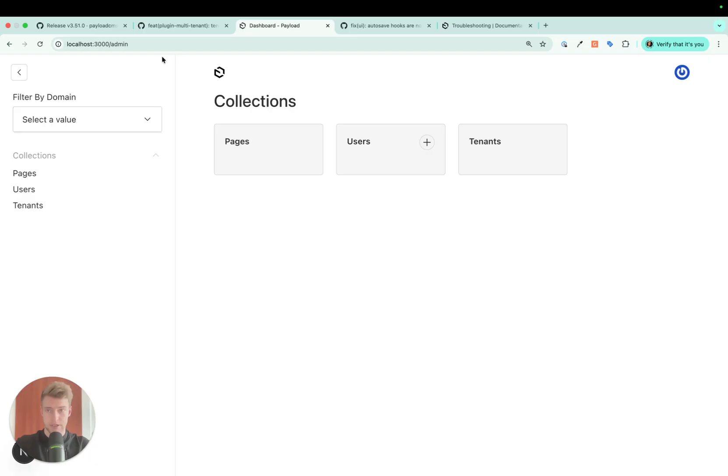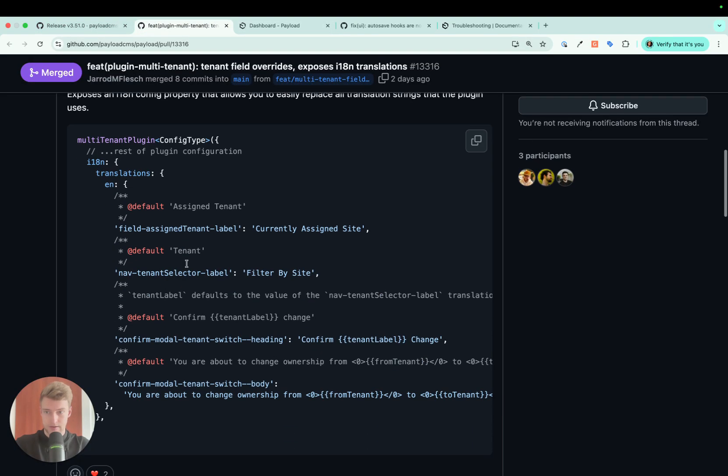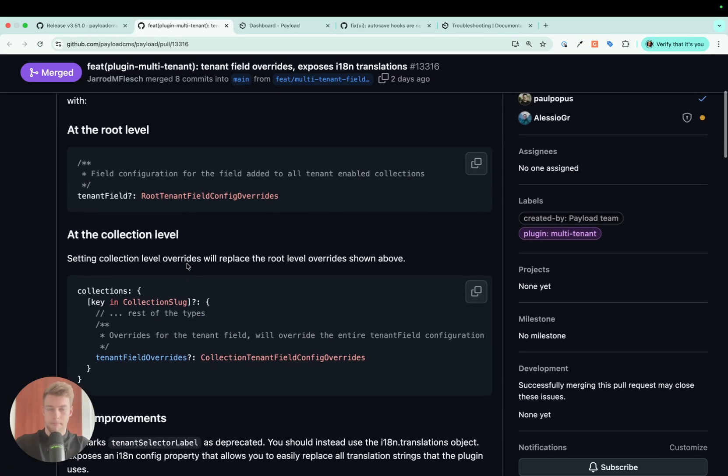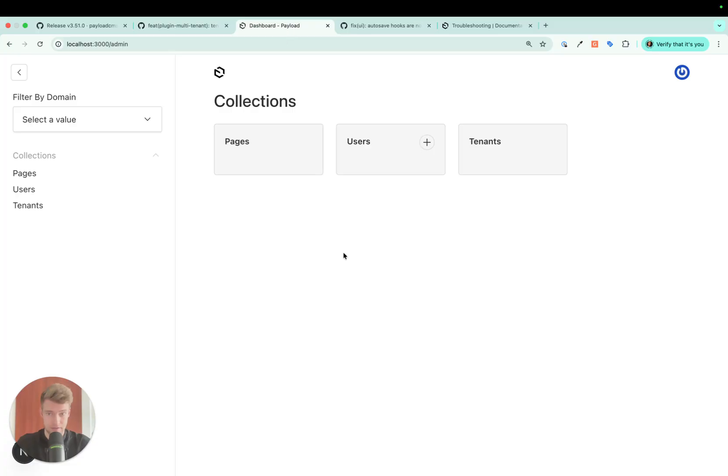Another interesting change that came to the tenant plugin is that we now can pass in pretty much a complete override for the configuration of the tenant field. What is the tenant field?